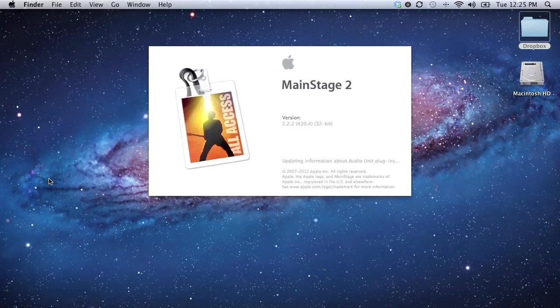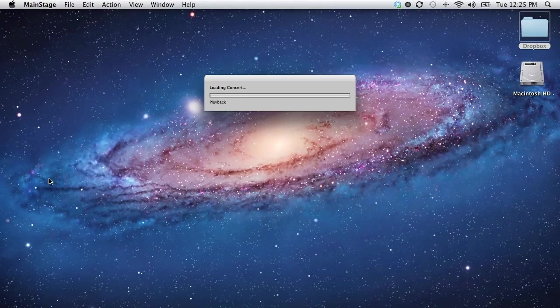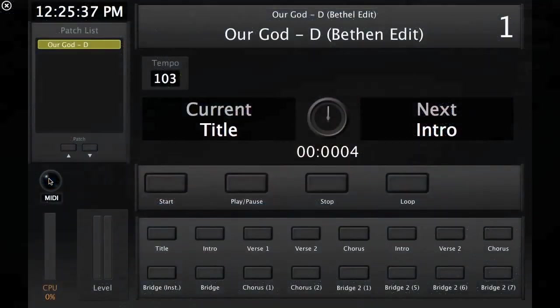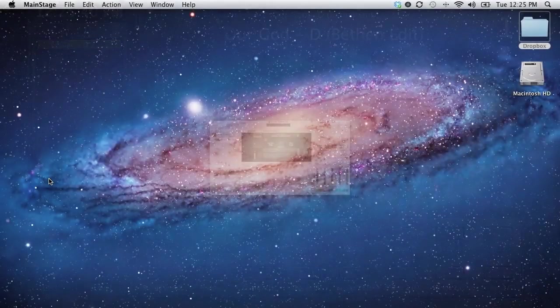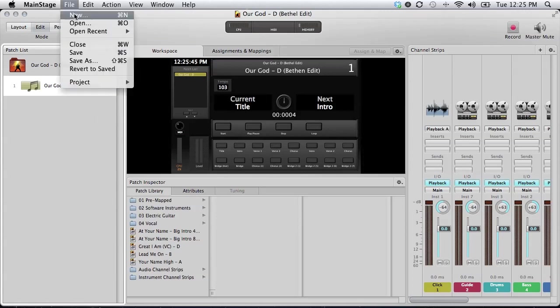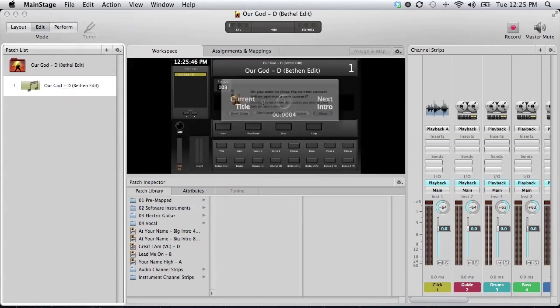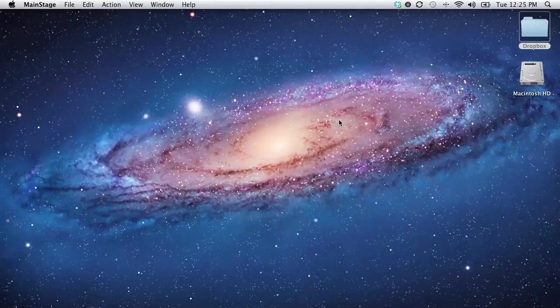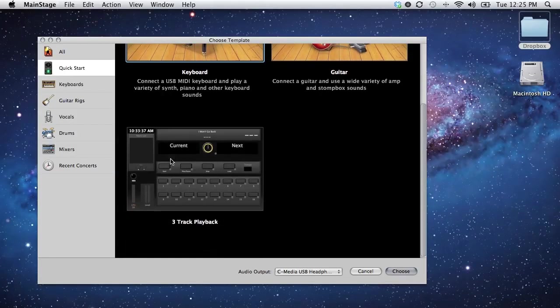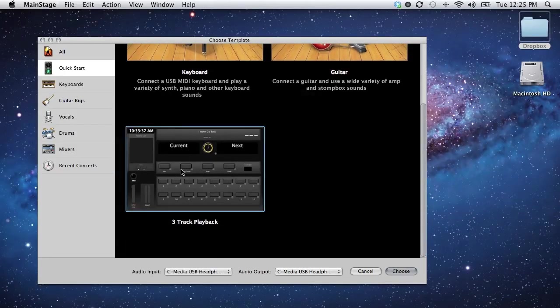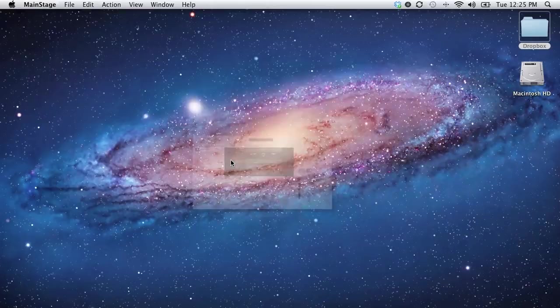So I'm going to go ahead and start there. And feel free to email me or comment below if you would like to get this template for yourself. That way you can kind of start from the 10th floor as opposed to having to start from scratch. So I'm going to start with a new. Let's close this one out. And so here's my template here. This is my playback template.